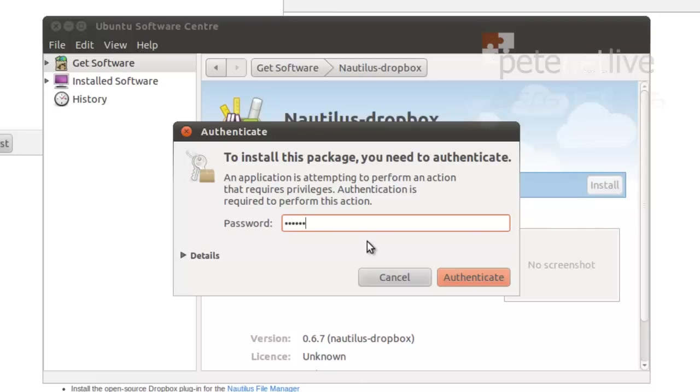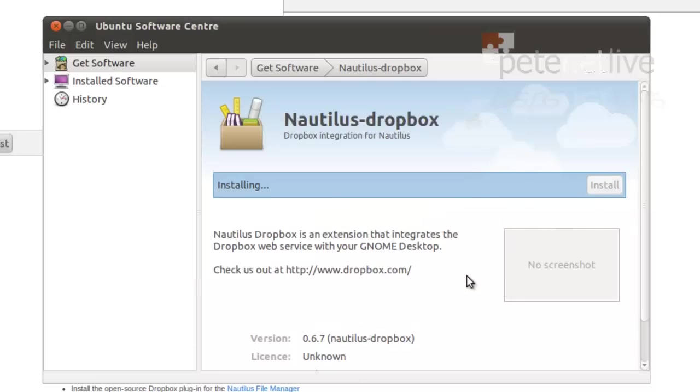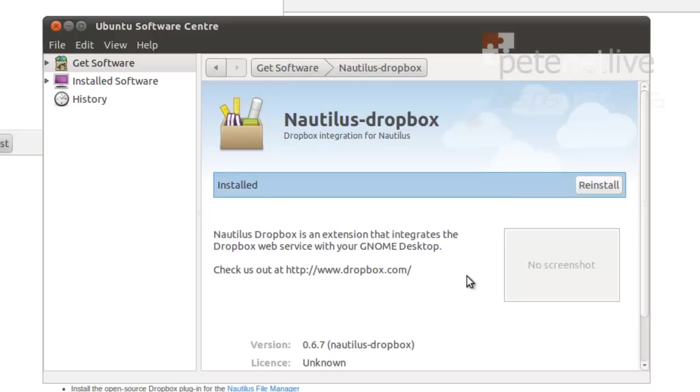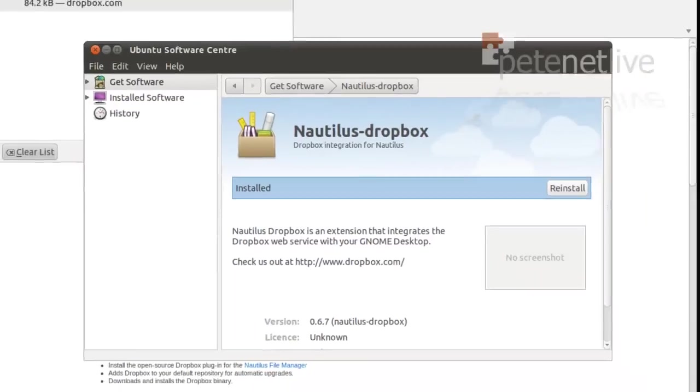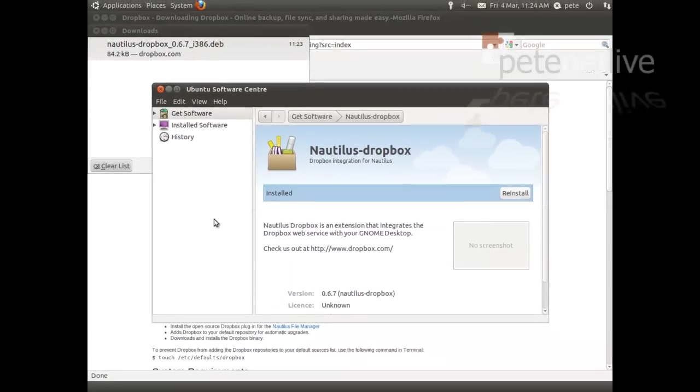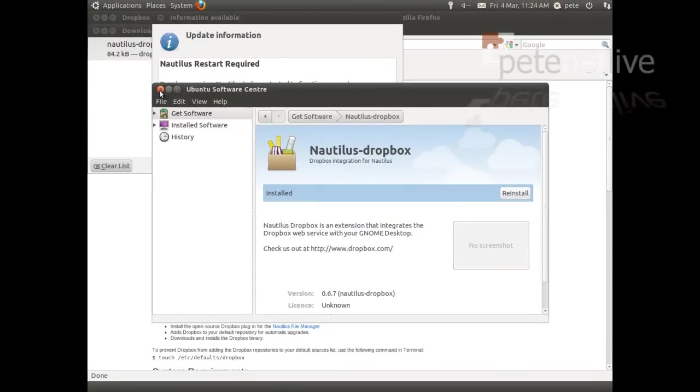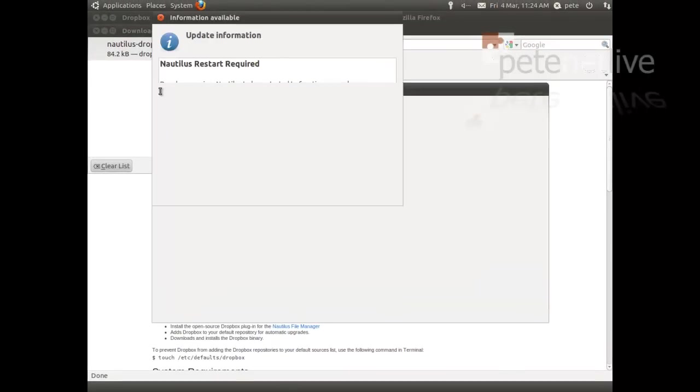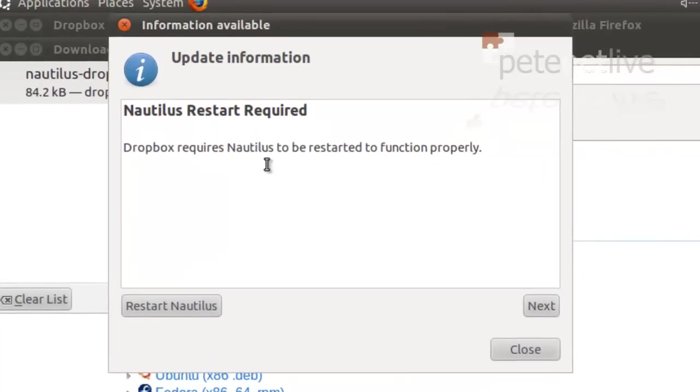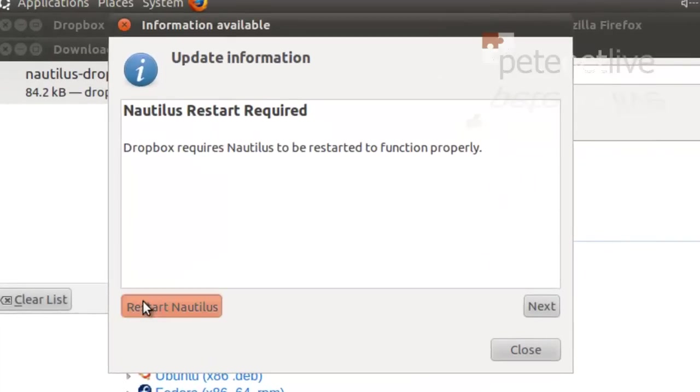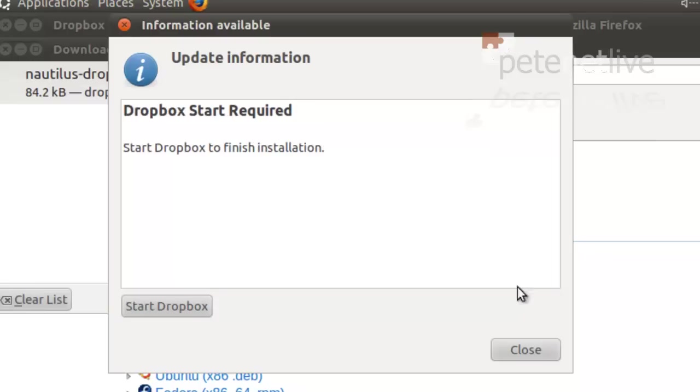That wants my password. OK. In the background it should be spinning up, there we go. Let's close that down. Now it's going to ask us to restart. Click the button and click Next. And then click Start Dropbox.